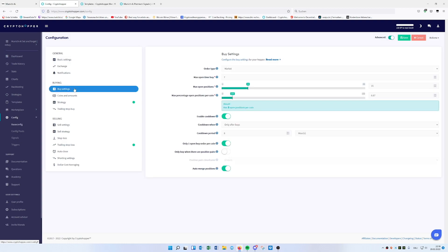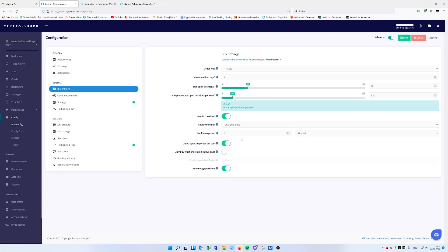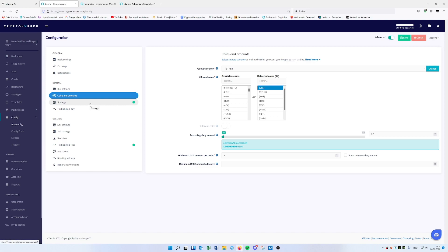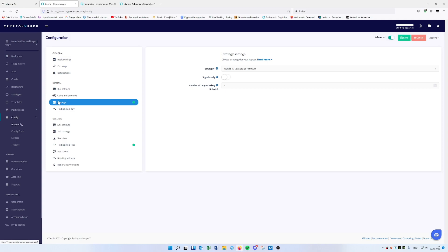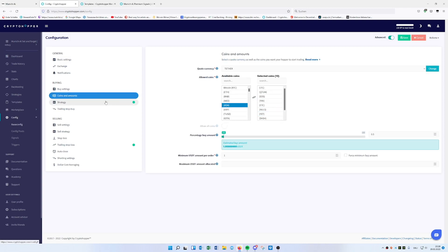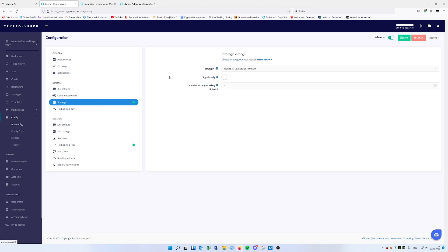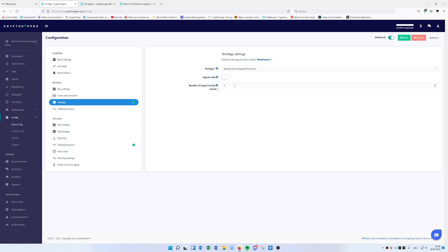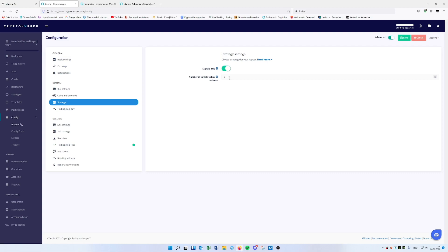The next step — everything here is set up as discussed in the Set and Forget video. Basically we're rebuying coins, there are a lot of signals, and the amount of coins is already configured. An important one: when you download the Set and Forget template, it needs to know where the signals are coming from — are they from the AI signals or will it be done by the strategy? So here you decide whether you're using the strategy or the signals. Since we downloaded the strategy, choose Munich AI Compound Premium. If you're using signals, hit 'Signals Only'.